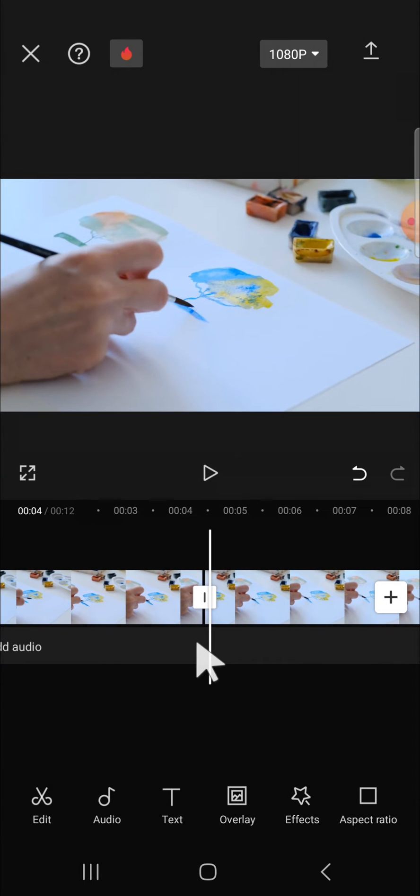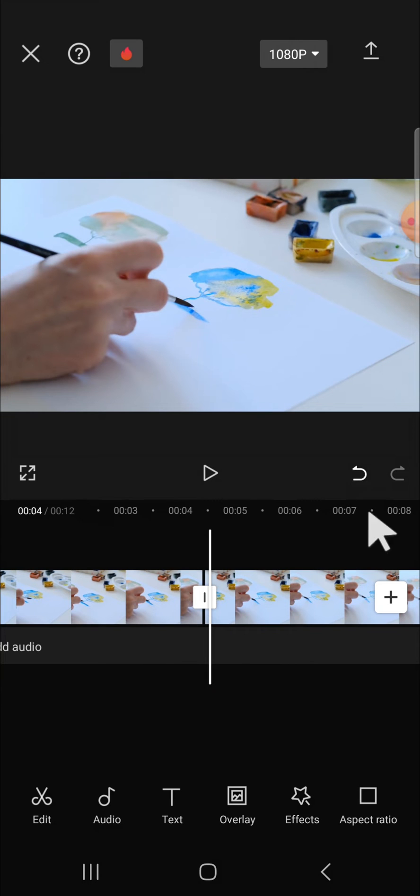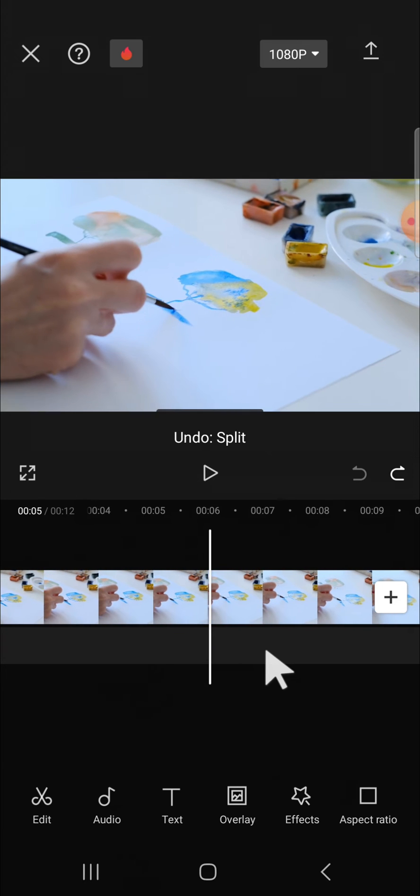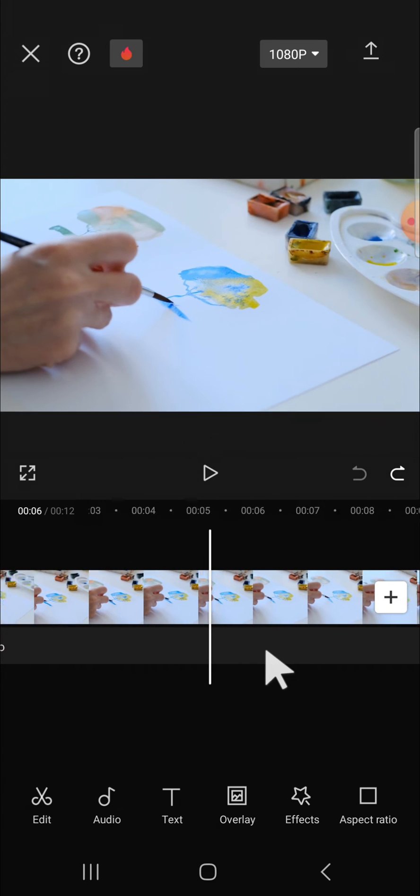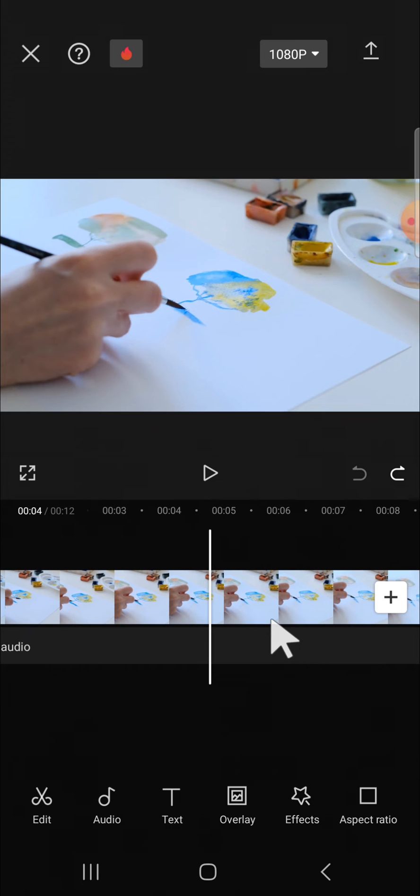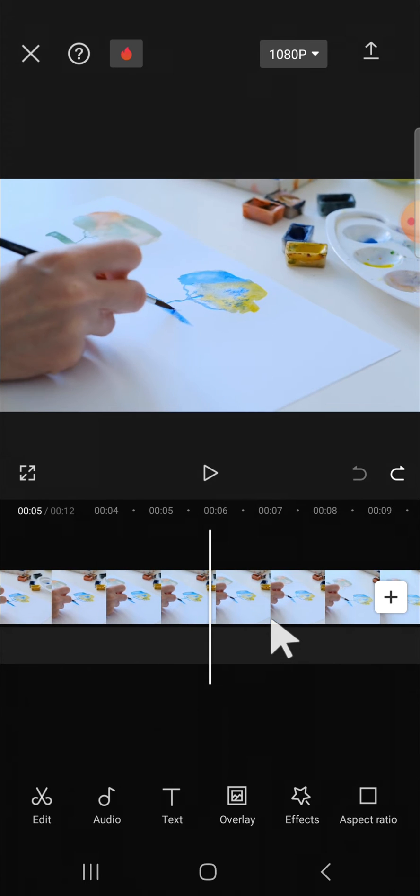If you want to undo the editing, we just need to click on this undo icon like this. Now the video has been back to its original version. If you want to redo the editing, we just need to click on this redo icon.